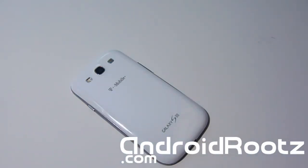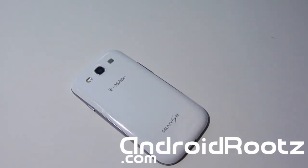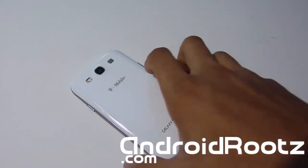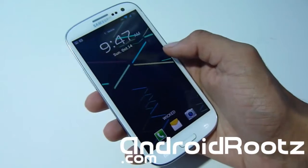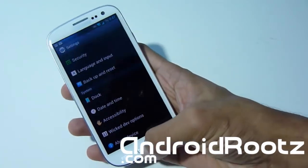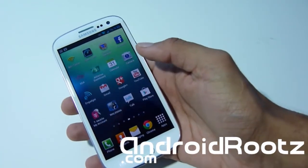That guide only rooted your phone and did not install ClockworkMod Recovery. If you followed a Windows guide, that means you already have ClockworkMod Recovery installed — go ahead and install custom ROMs and all that. But this can also apply for Windows users if you only have root access but not recovery. I'm going to show you how to install it without any computer needed.